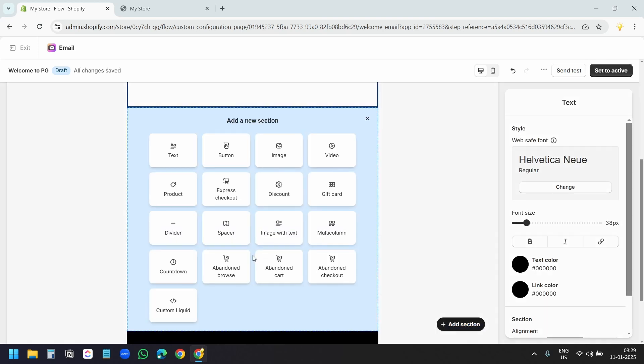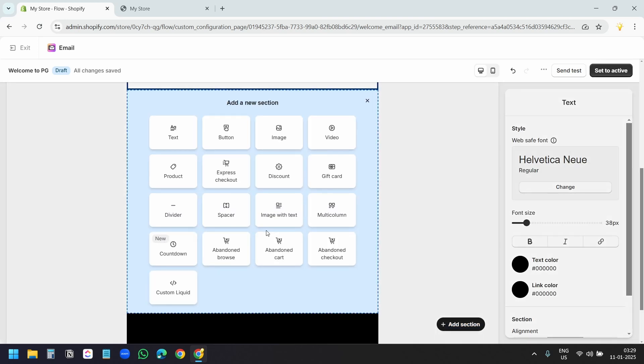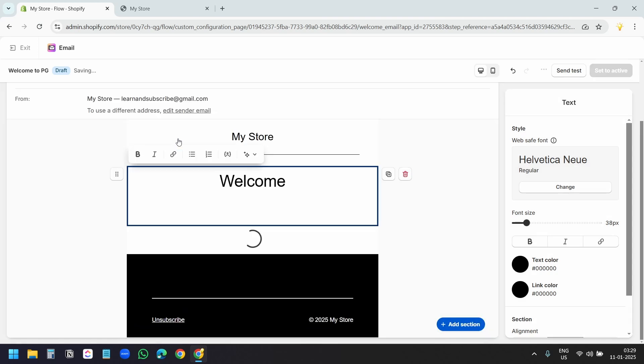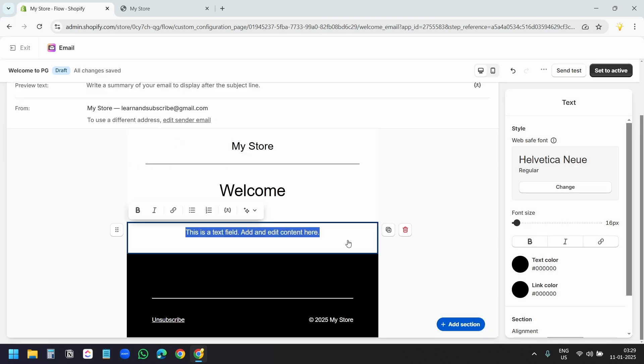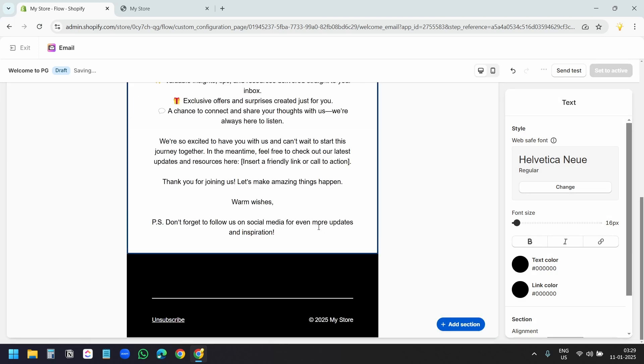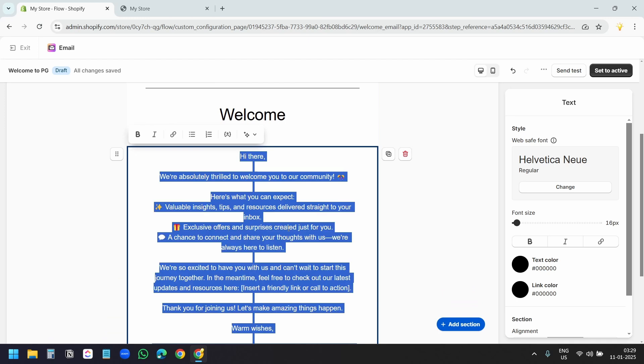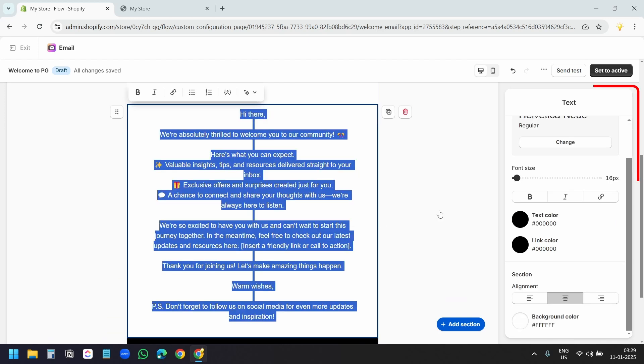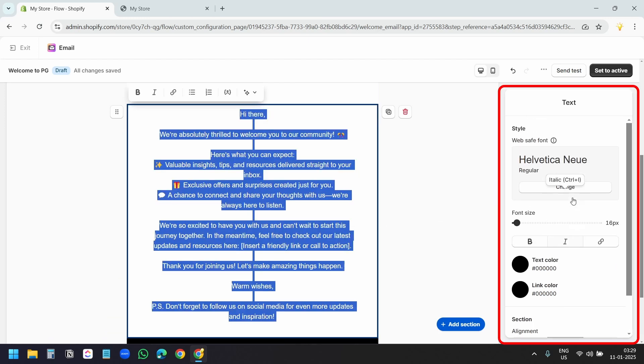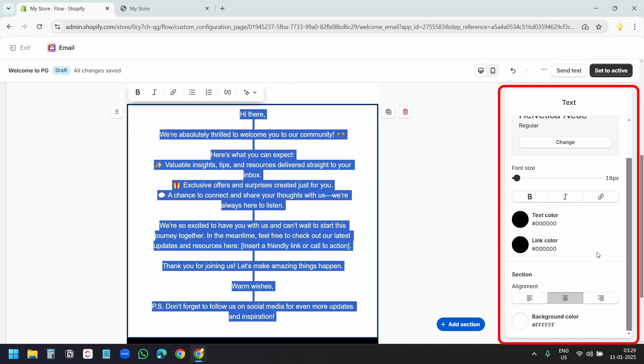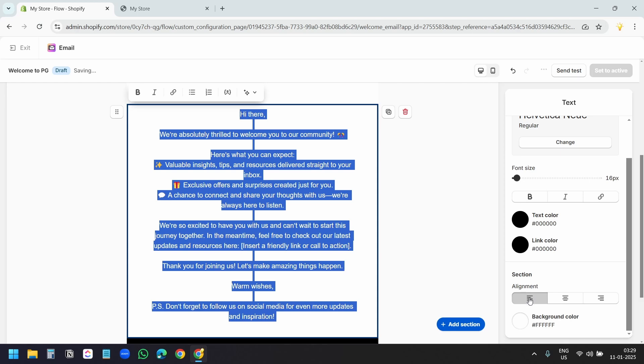Here, I'll add a section. I need a text section. Here, I'll paste the text which I want to send. Currently, the text is aligned to the center. I'll select all, and at the right side, I have the option to style the text. I'll align the text to the left first.